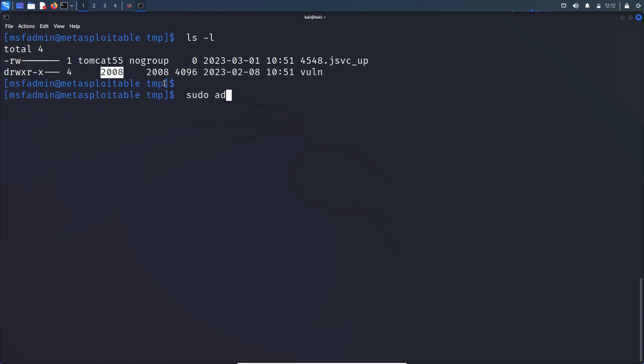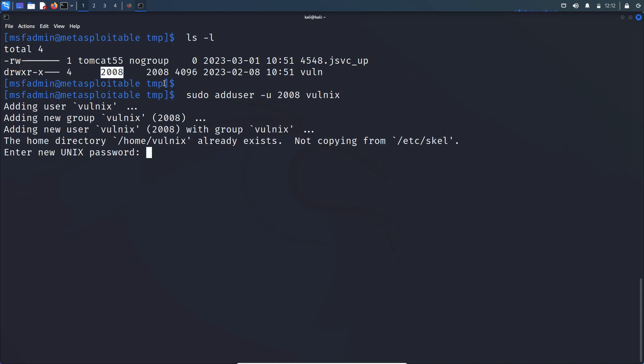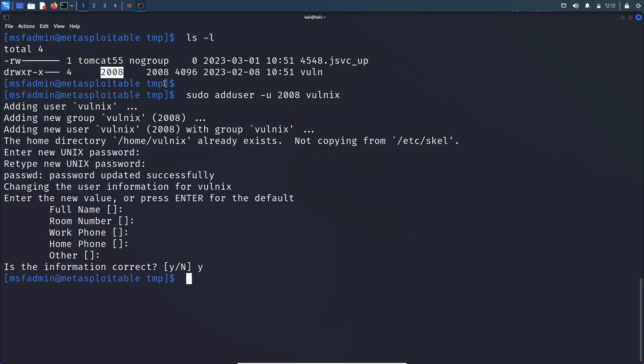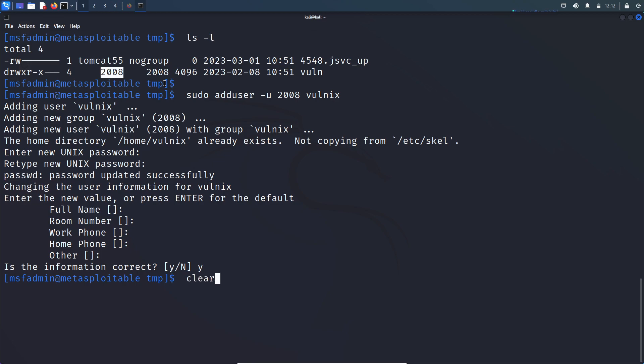So sudo adduser, user ID is 2008. And I will name the user as volnix. Give the password and retype the password.